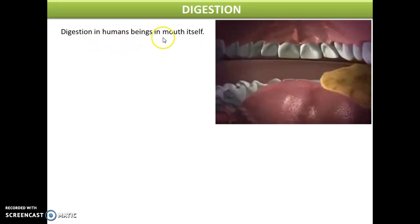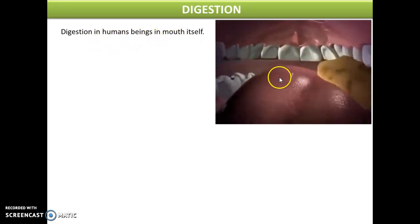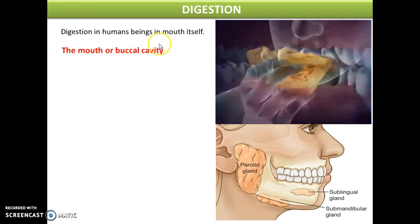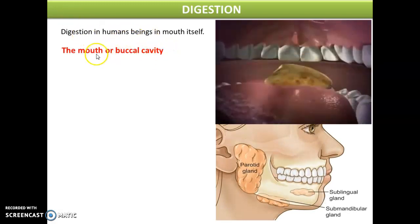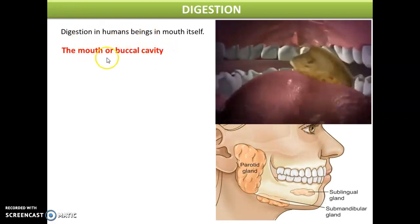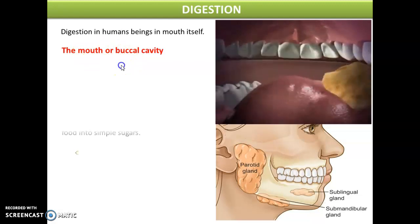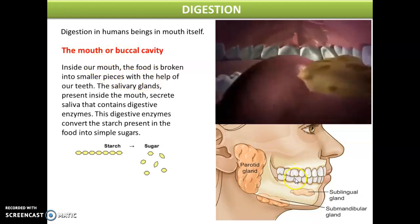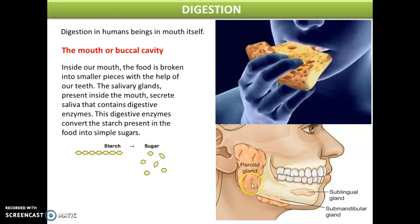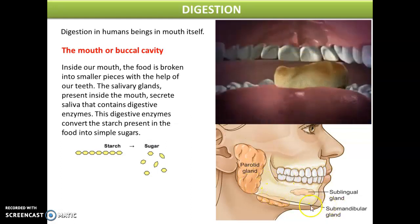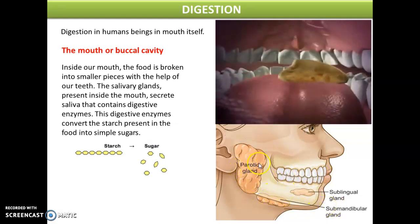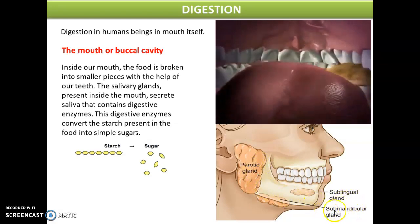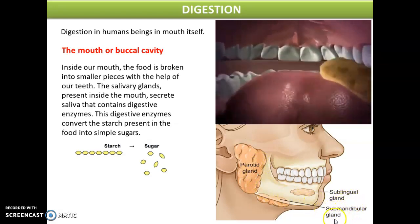Digestion in human beings starts in the mouth. To learn this process in the mouth we should learn the various parts of the mouth. The various parts of the mouth are sets of teeth, tongue, and various salivary glands. These salivary glands are the parotid gland, sublingual gland, and submandibular gland.